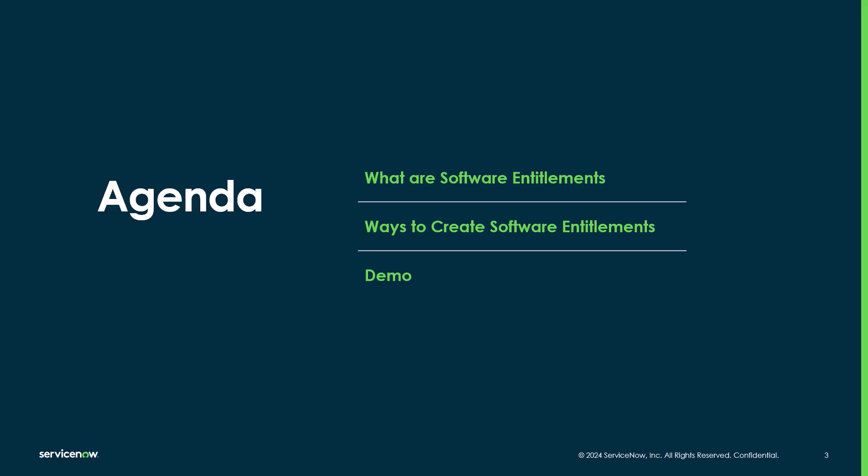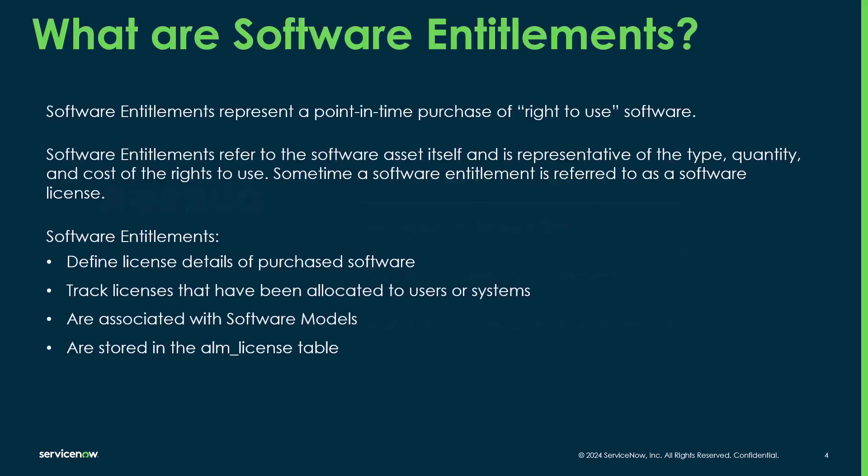So in today's video, we're going to show you a quick definition of what a software entitlement is. Then we'll go through the different ways to create software entitlements, and then I'll do a demo on the different ways to create those entitlements.